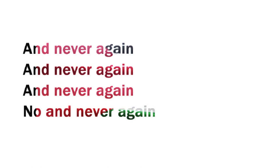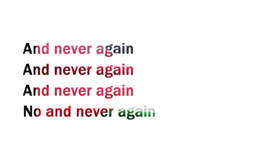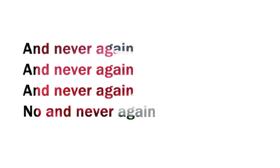No, no, no, and never again, and never again, no, and never again.